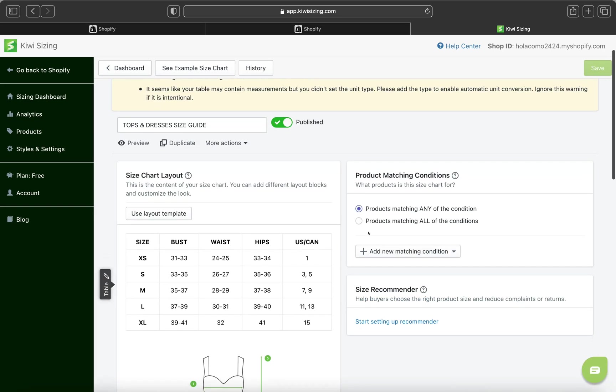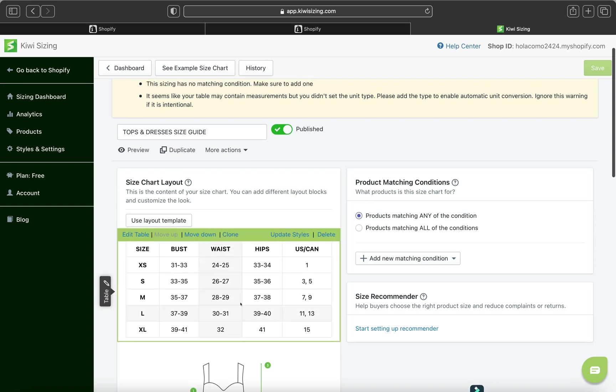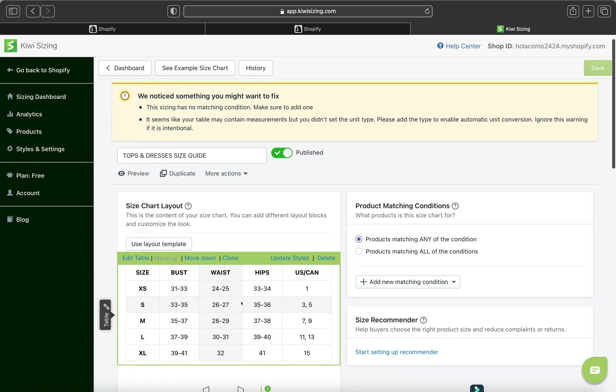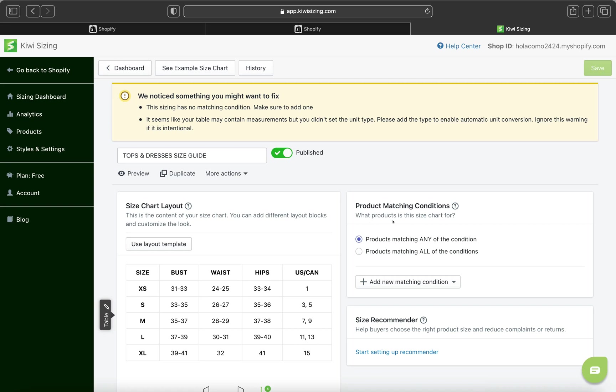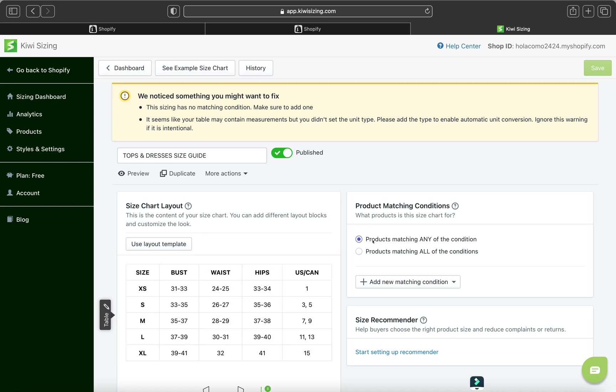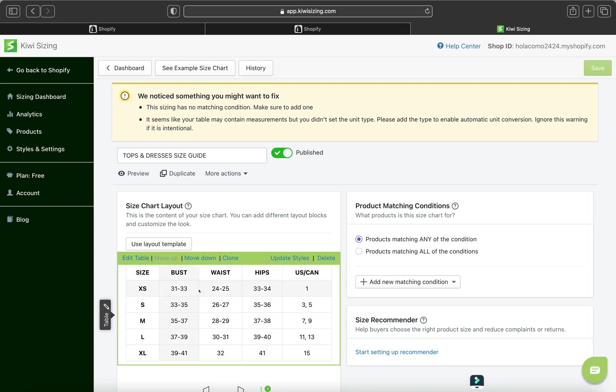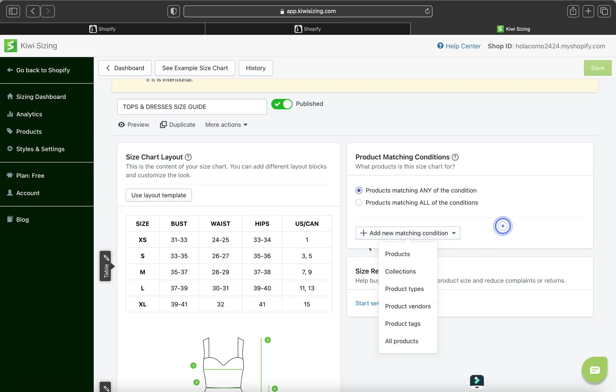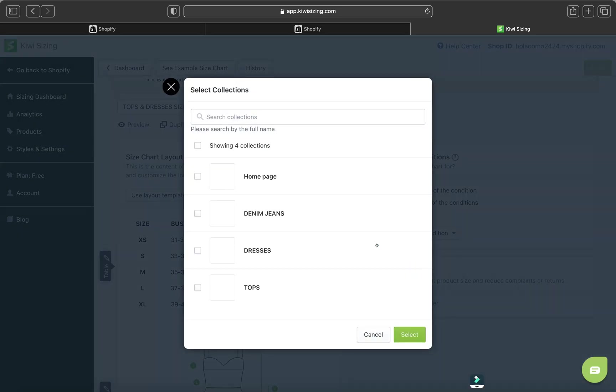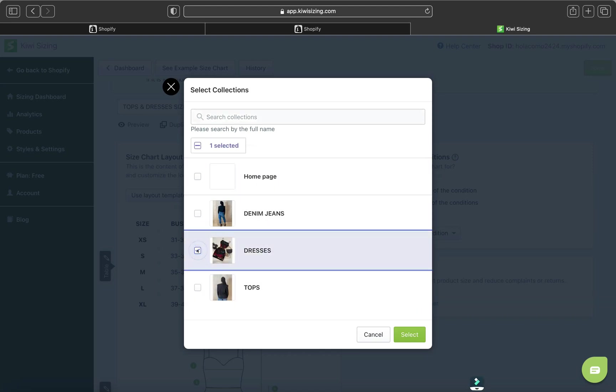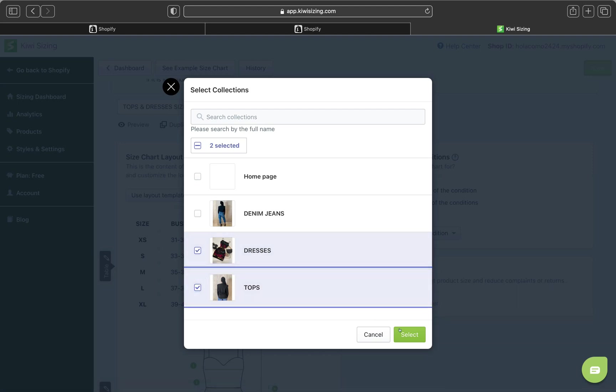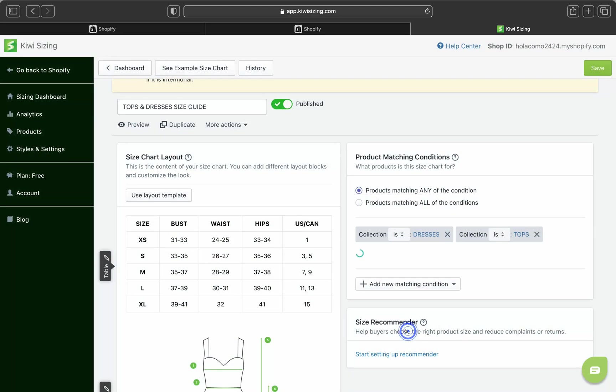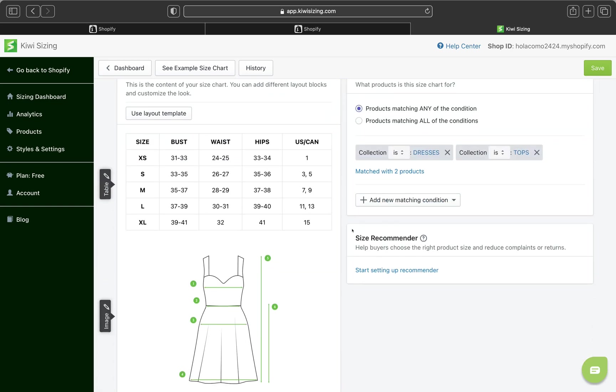And now we can go and add our product. So product matching condition. So pretty much this is our tops and dresses side guide. So what product is this chart for? So we can add by using these conditions here. So one condition is product matching any of the condition or product matching all of these conditions. So you can add your product. So if you have any collection or you have a product type, etc. So let's click this add and you can go and look for your collections. So I have denims collection, dresses and tops. So this chart was for tops and dresses. So I'm going to add tops and dresses and then I'm going to click select.